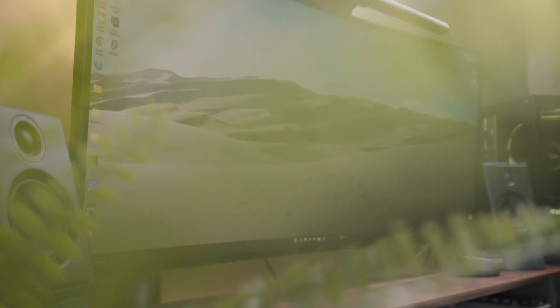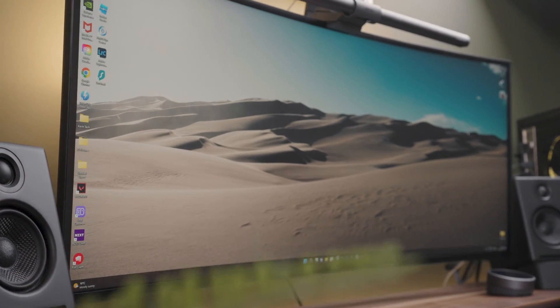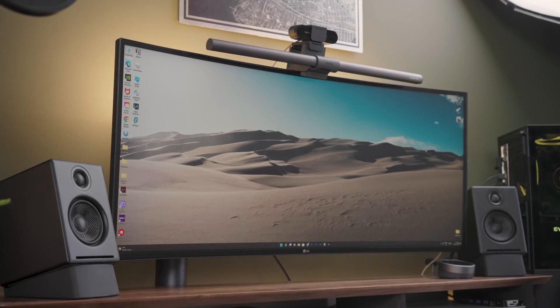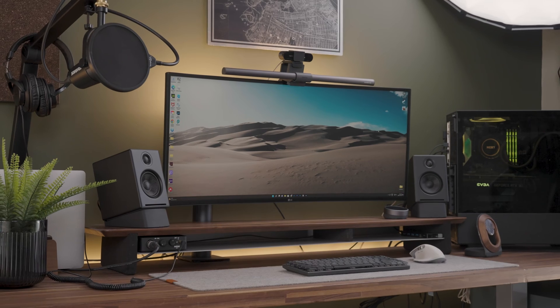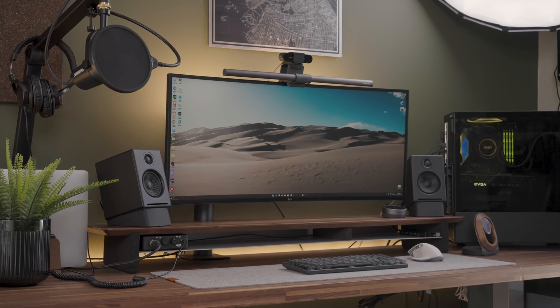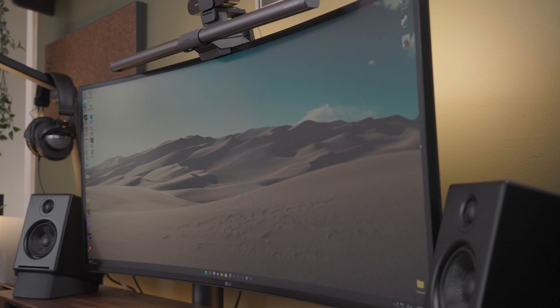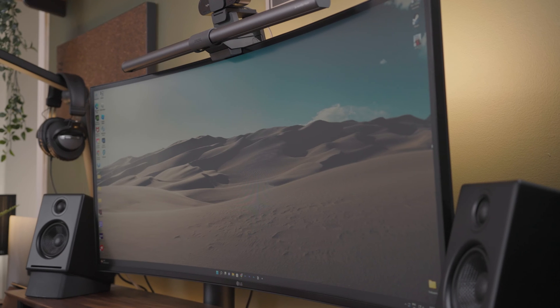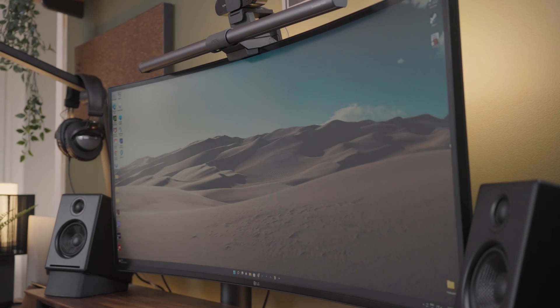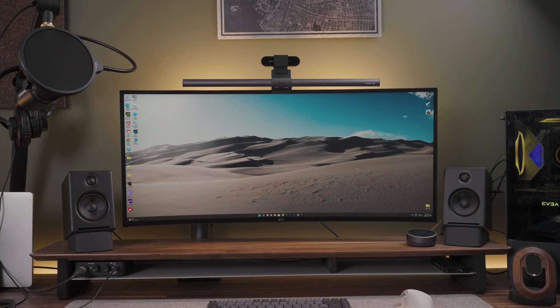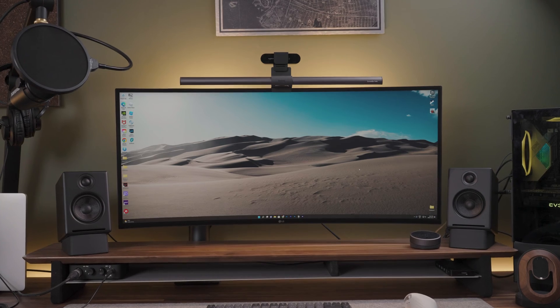Ultra-wide monitors look cool and we see them on many great setups online. However, are they really useful? Can they actually help you be more productive or is the additional screen real estate not very useful? I will try to answer that question in this video.